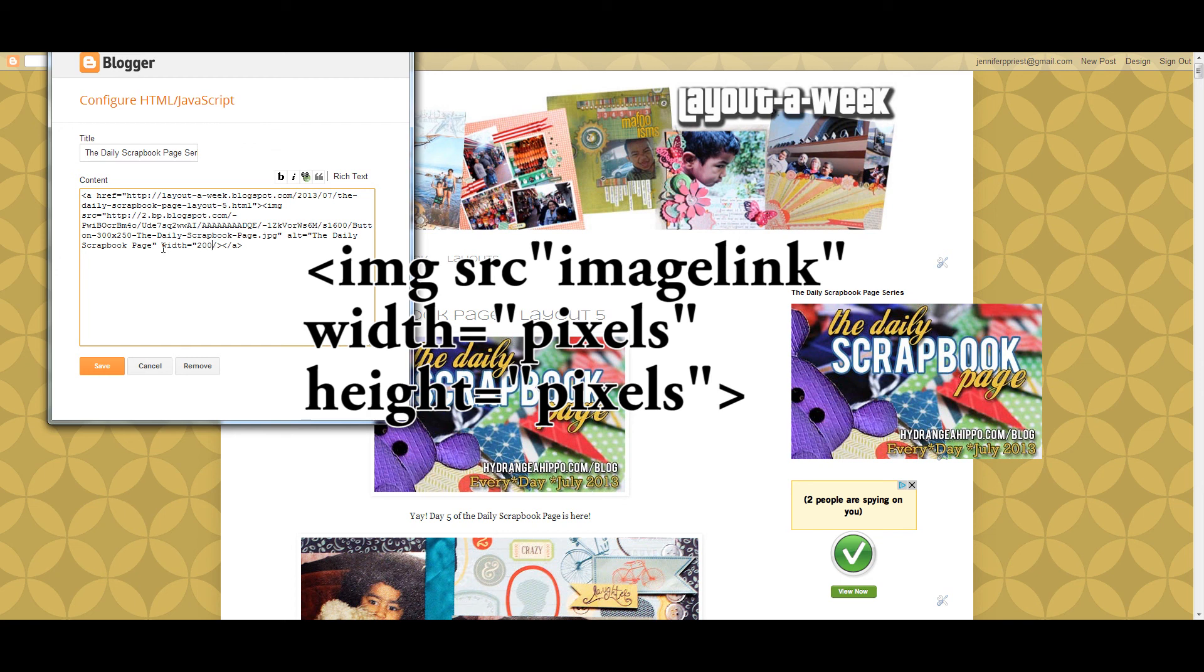And again, the number for the pixels has to be between those quote marks. Click save and then you can look at your button to see if it's the right size. You can keep adjusting the pixel size until you get it to be exactly the size that you want.